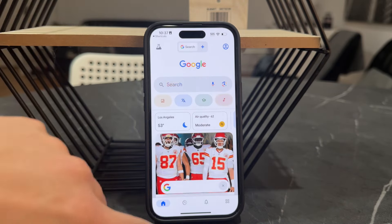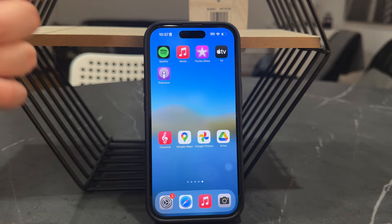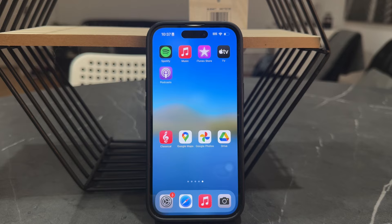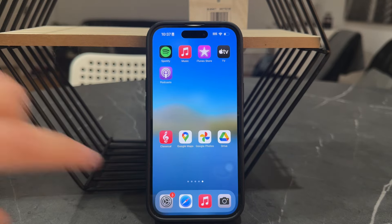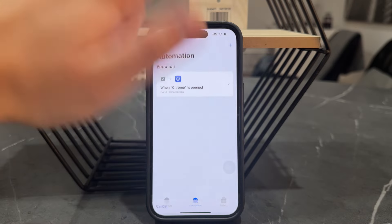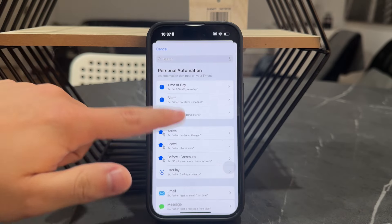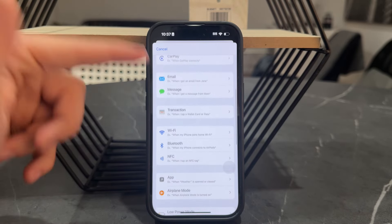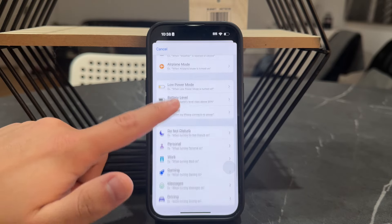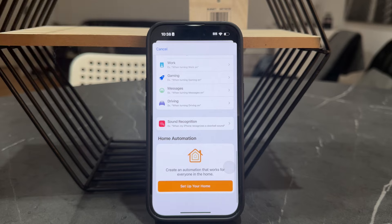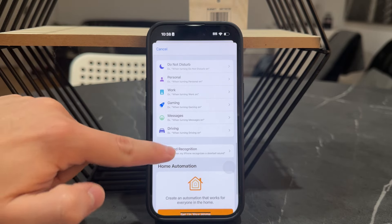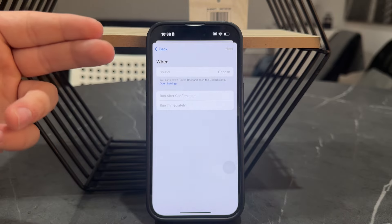You can use this shortcut and make it activated using the action button, or you can activate it using your voice, or you can also create an automation — for example, when you get a text message, connect to Wi-Fi, or open up a specific app.